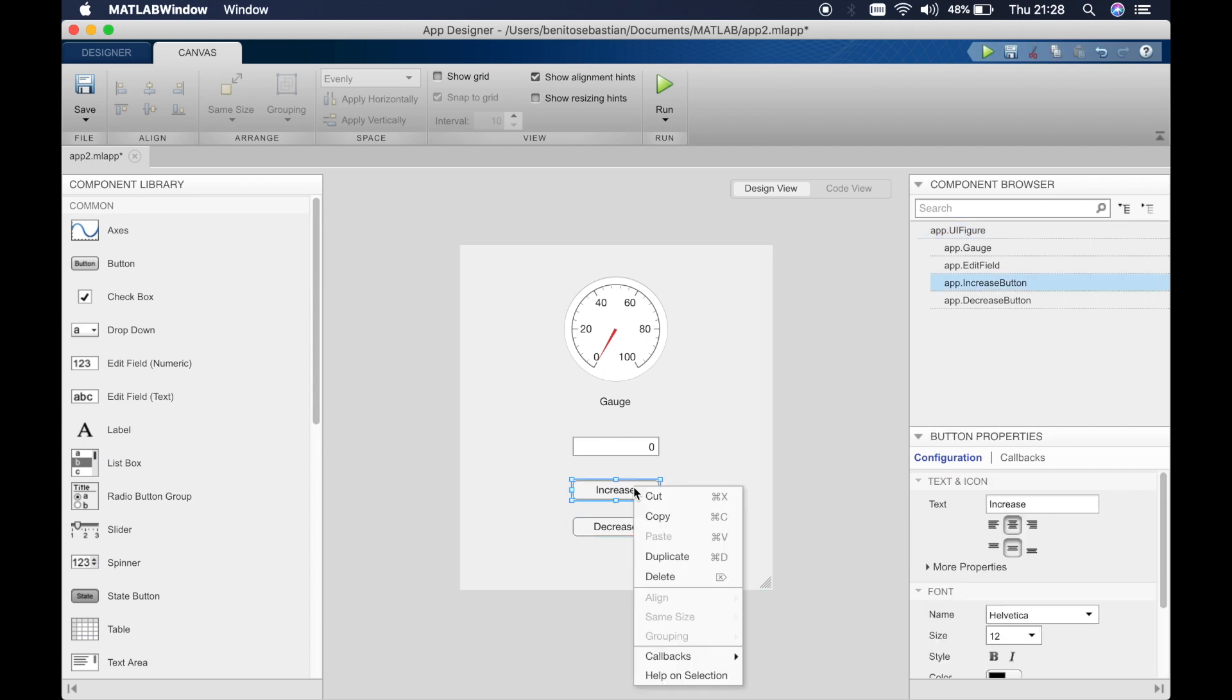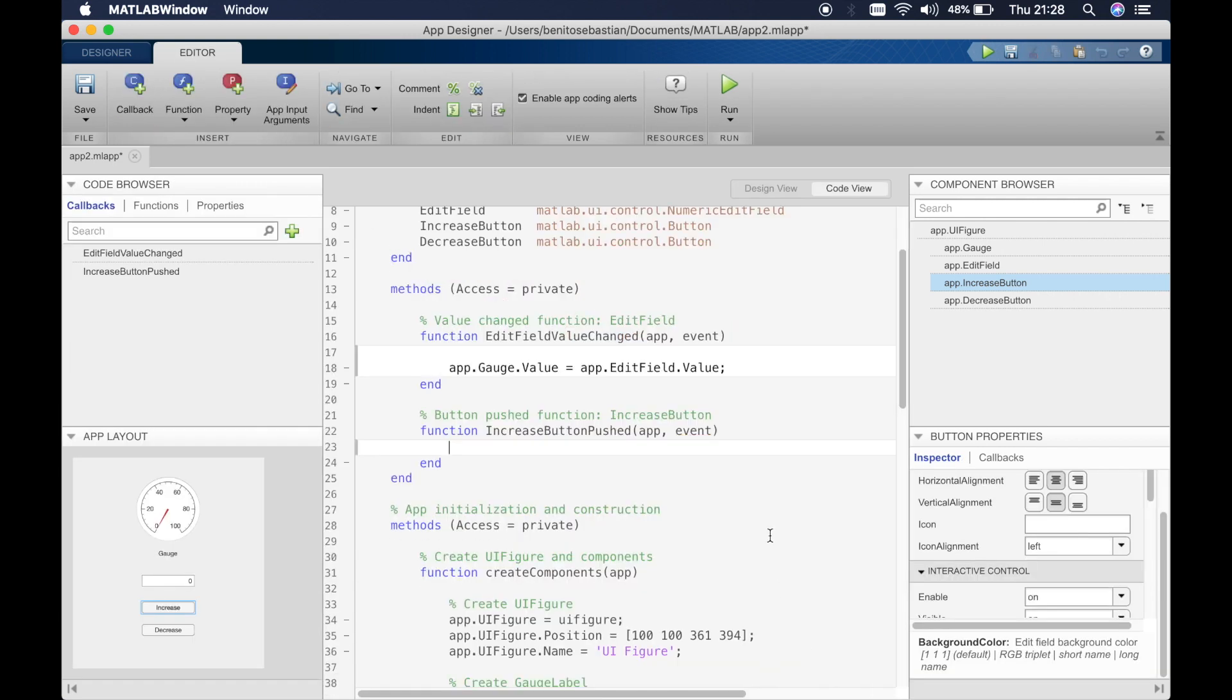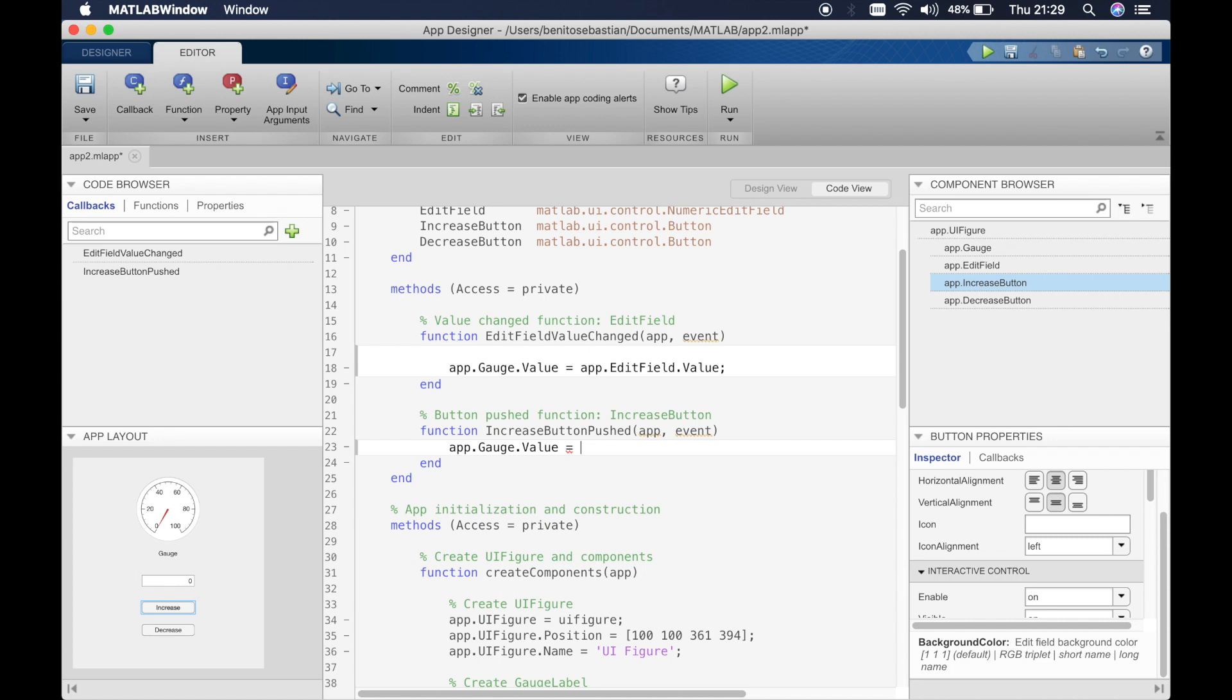So we'll add a callback function to this particular button. So what happens when you click on the increase button. We'll say when that's clicked we'll say app.gauge.value equals, let's just say we want the value to go up by five every time you click on the increase button. So what we have to do is we'll say the value of the gauge should be equal to app dot the current value plus five.